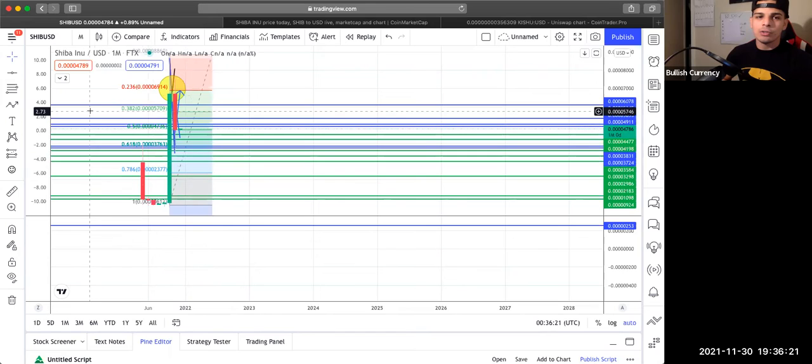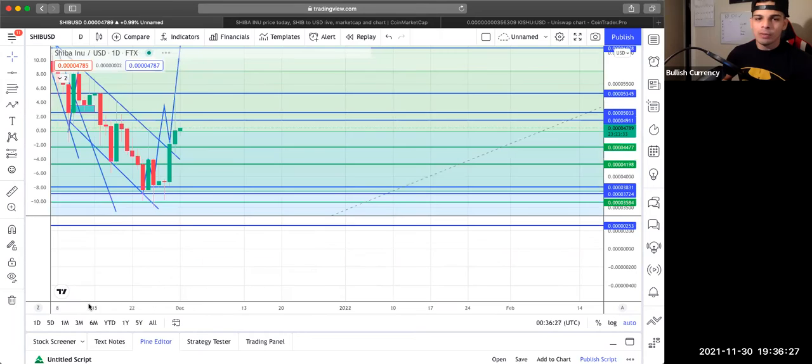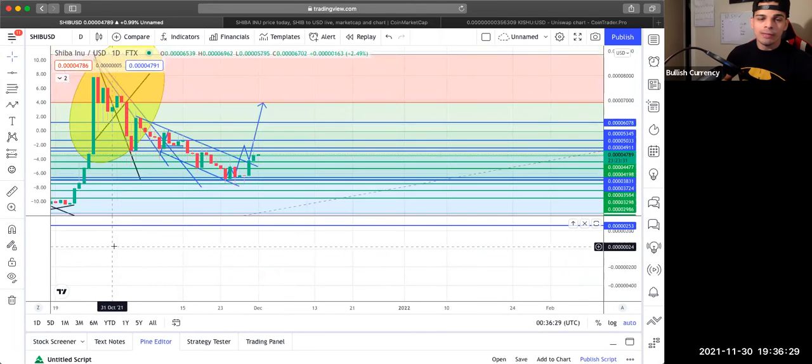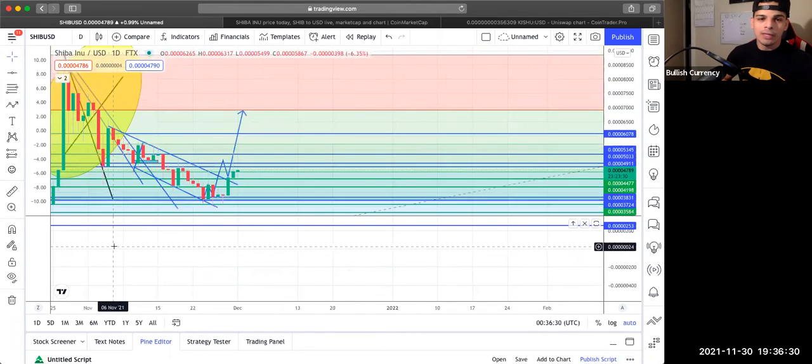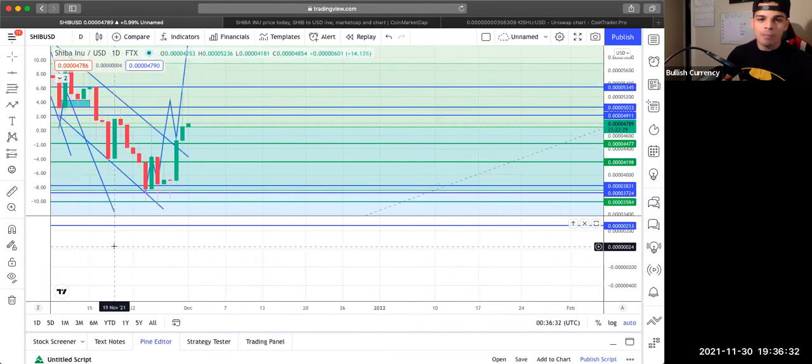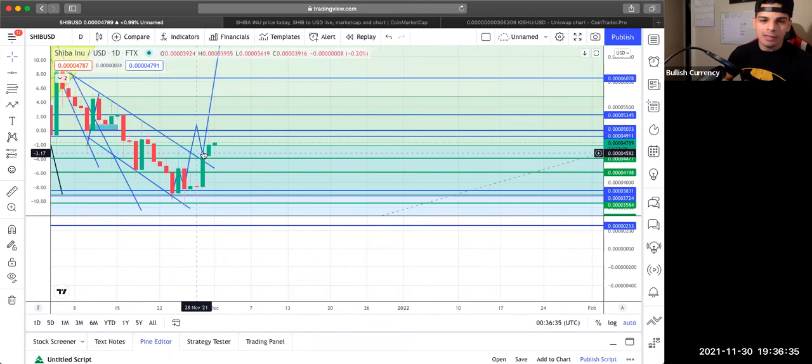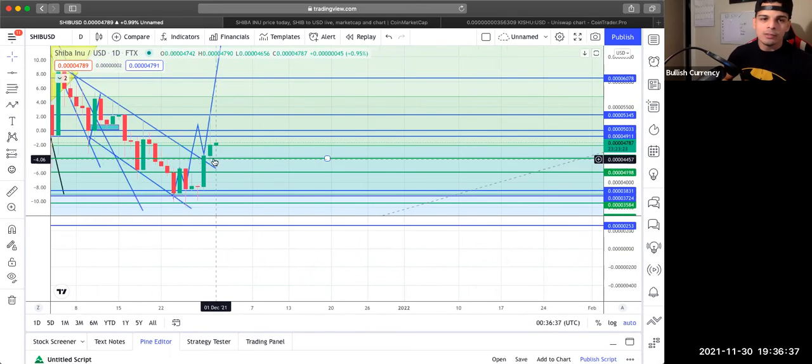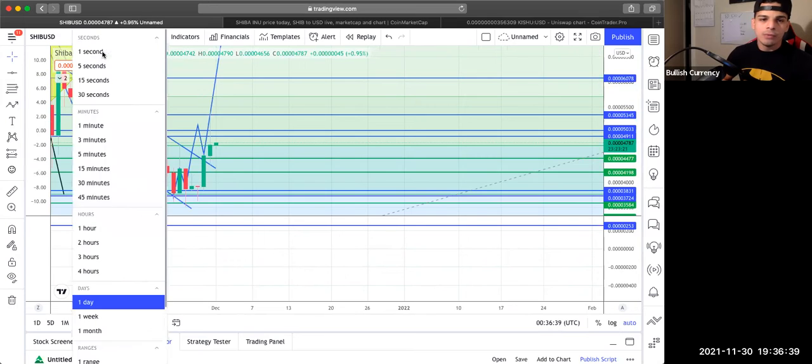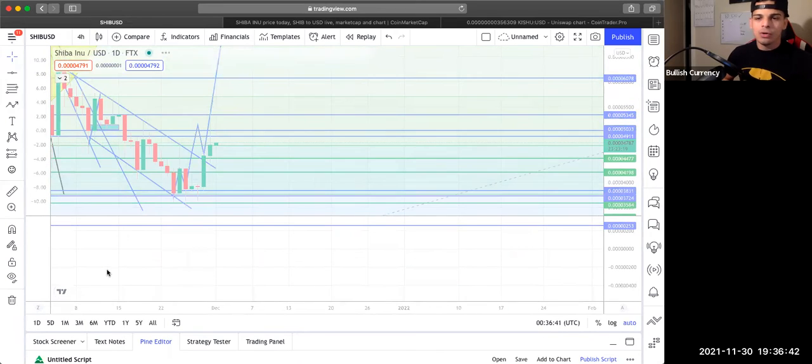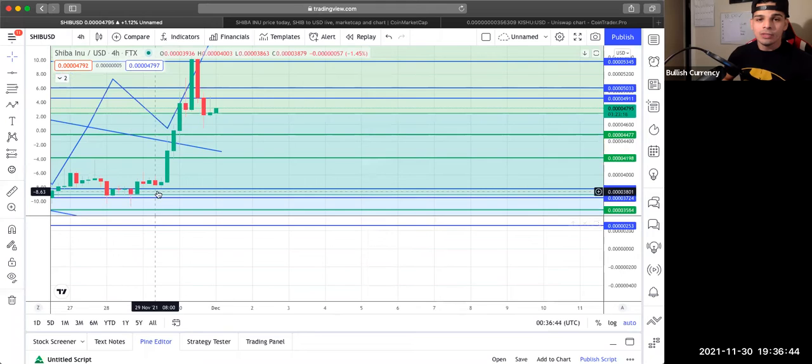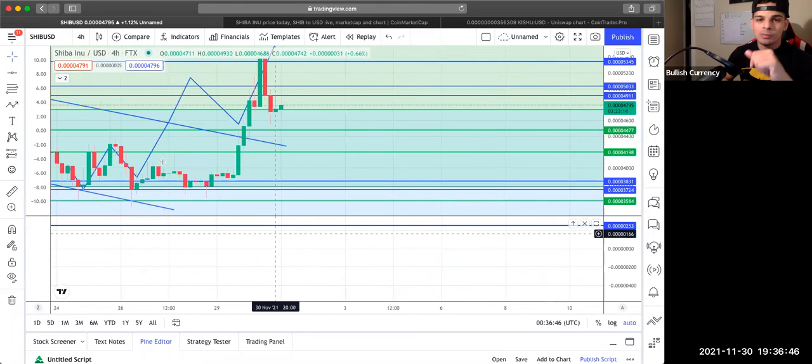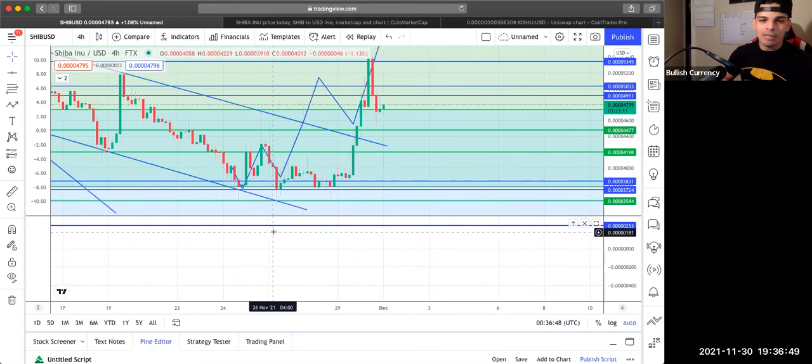But of course, as always, guys, the story can change as the candles come and close. So we really got to pay attention to that because this can easily come down, like I said, right here one more time in this area. But of course, we don't want that. We want this to just simply continue on its way, which it looks like it's trying to right now as we speak, guys. So let's keep an eye out for this.